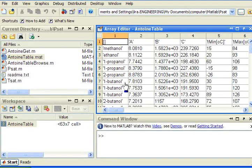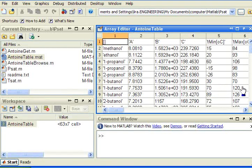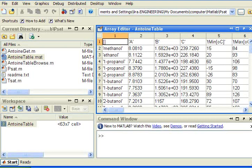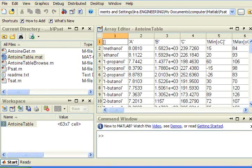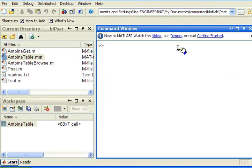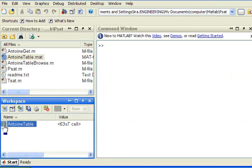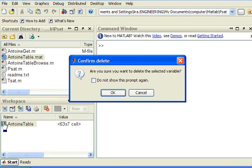Notice, for example, for butanol there are two different sets of Antoine parameters for two different temperature ranges. There's another way that I can load the data quickly. And let me get rid of it right now so that we can watch that.